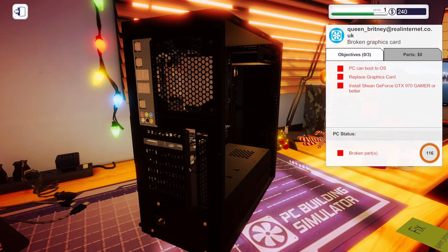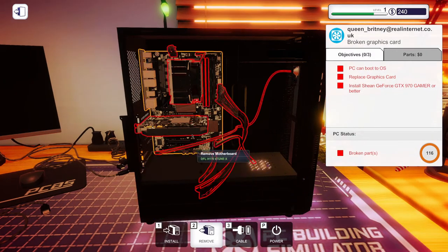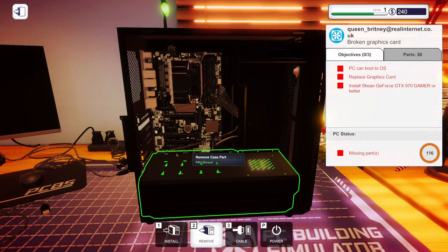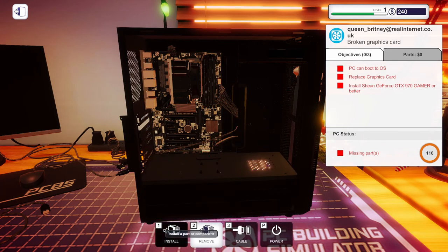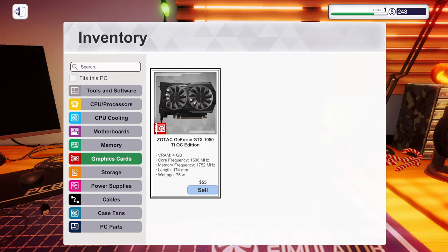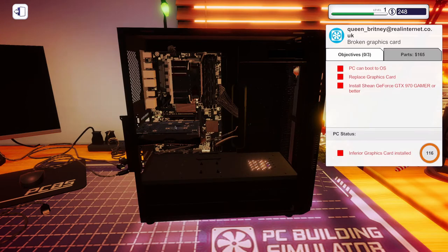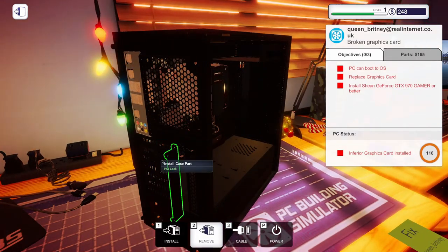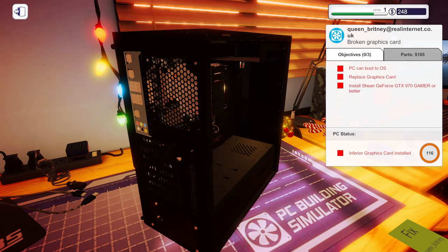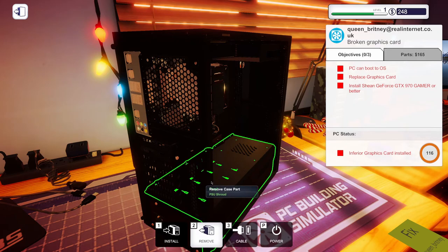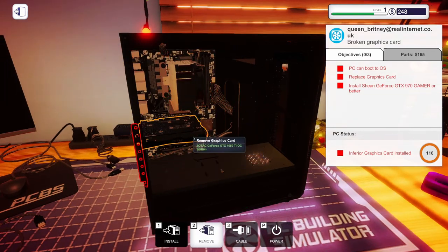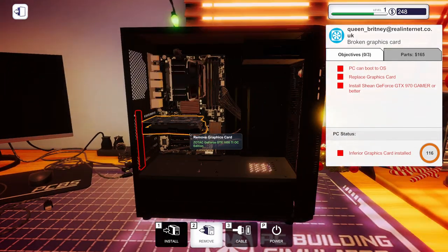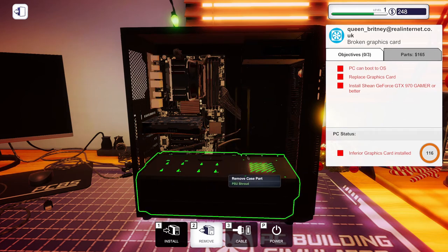All these little screws. These, okay. The graphics card. And we'll install her new graphics card. Okay. Install that. Cool. All right. I think we're good. So, let's put the panel back on.